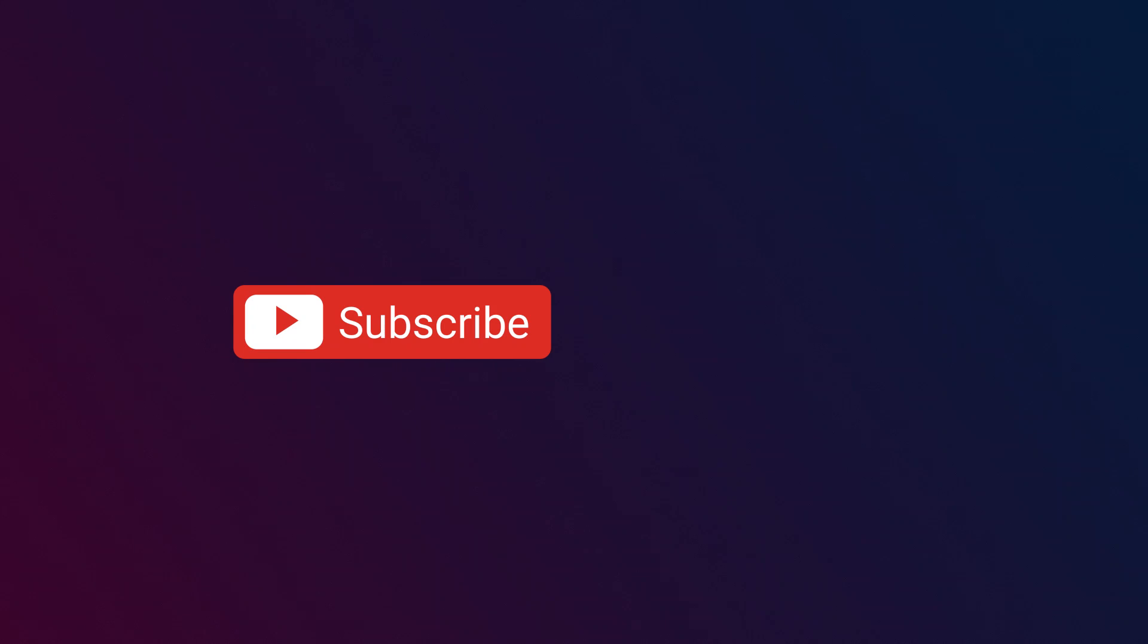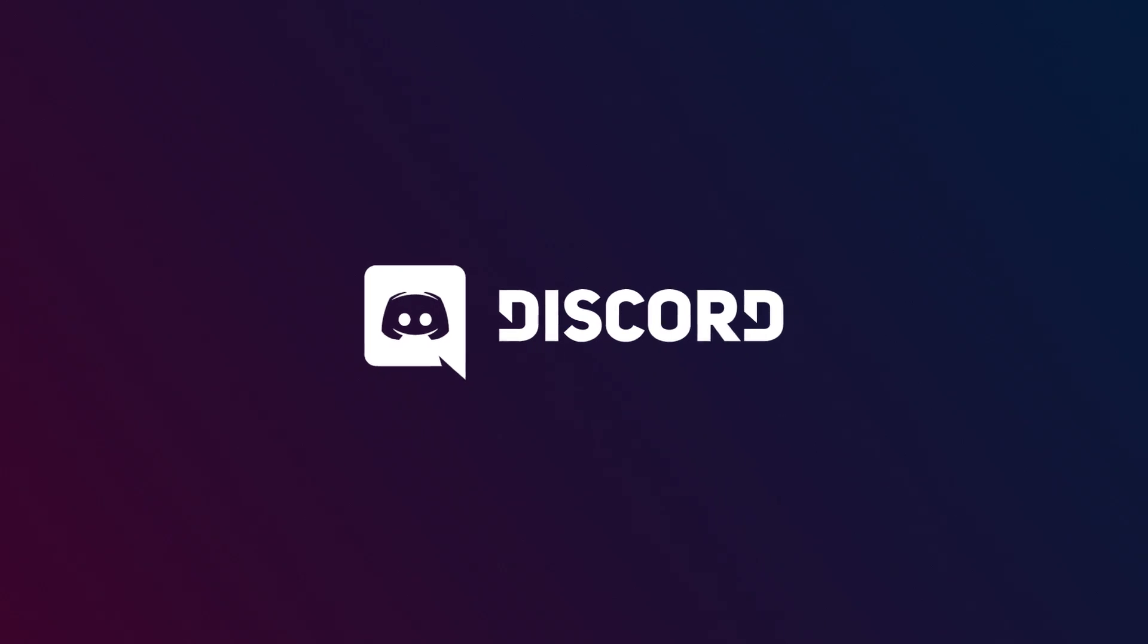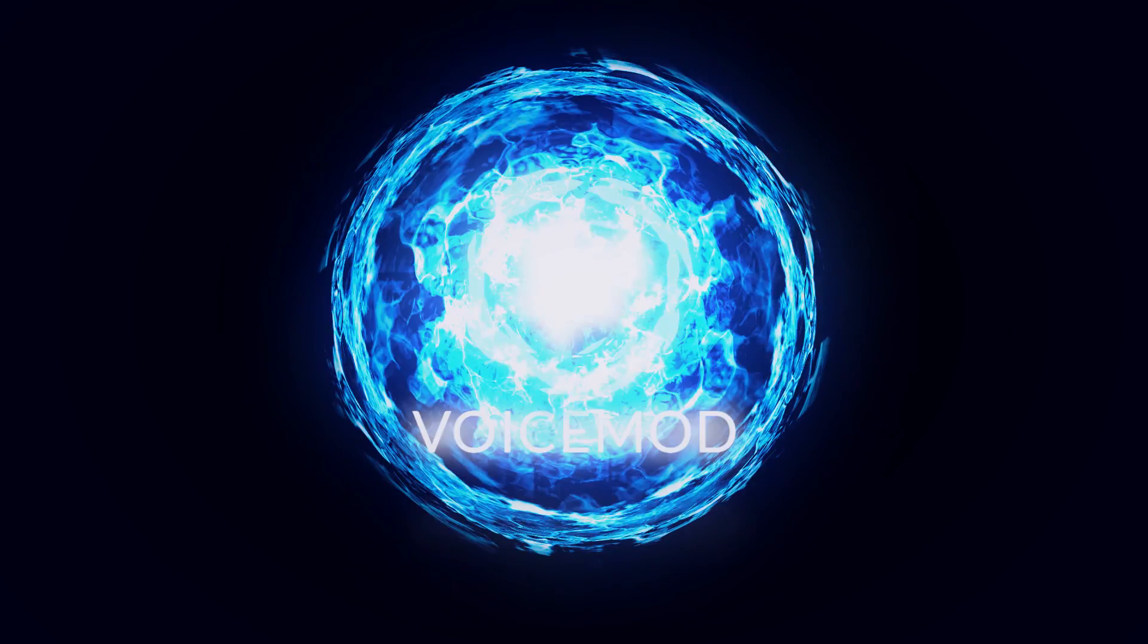We hope you enjoy using VoiceMod as much as we do. Remember to subscribe and hit the bell to be notified when new content is available. Join our Discord community if you want to interact with individuals like you, and share your voice creations. VoiceMod.